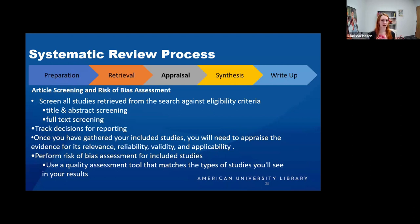Once you have all of your studies, you still want to make sure they meet your criteria for relevance, reliability, validity, and applicability — all criteria decided ahead of time. Then it's time to perform a risk of bias assessment for all of your included studies. There are multiple tools to help you with this, and you choose the assessment tool that matches the type of study you'll be seeing — for example, randomized controlled trial versus qualitative.